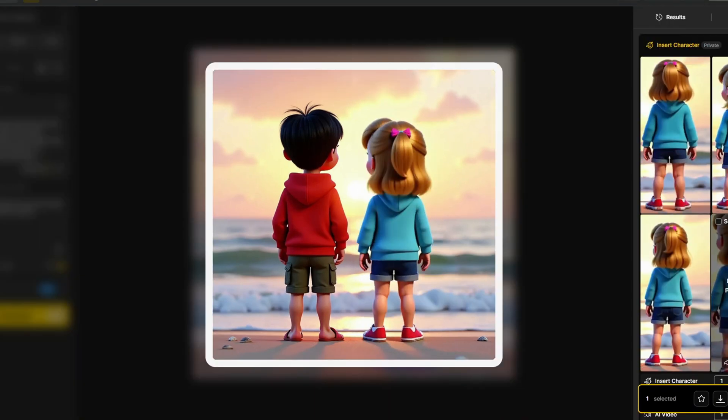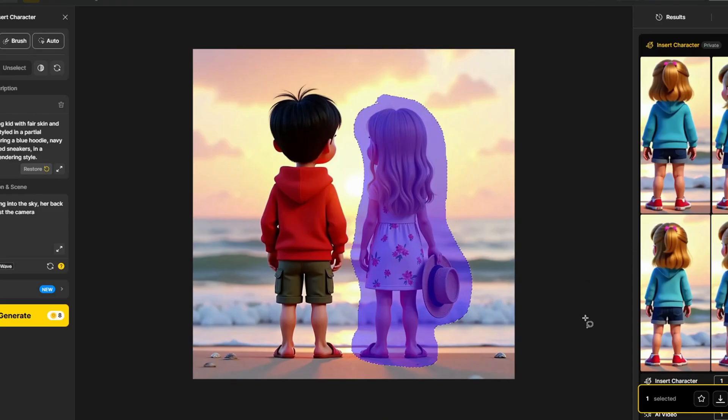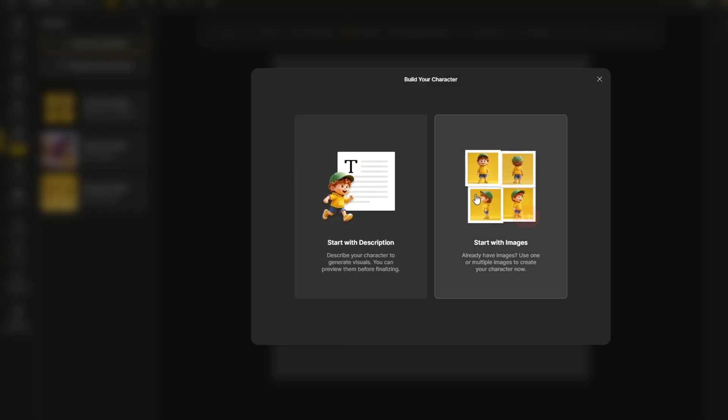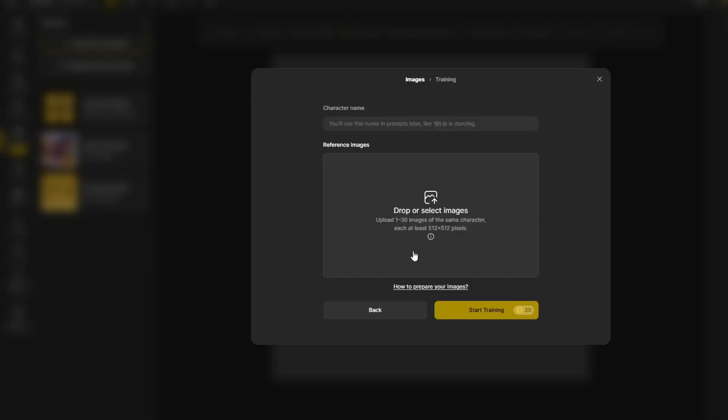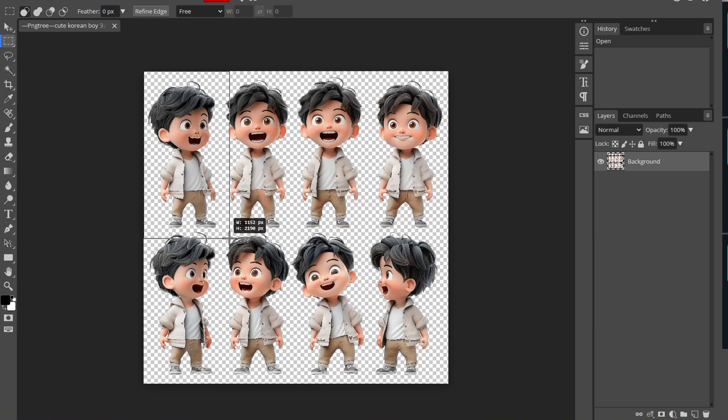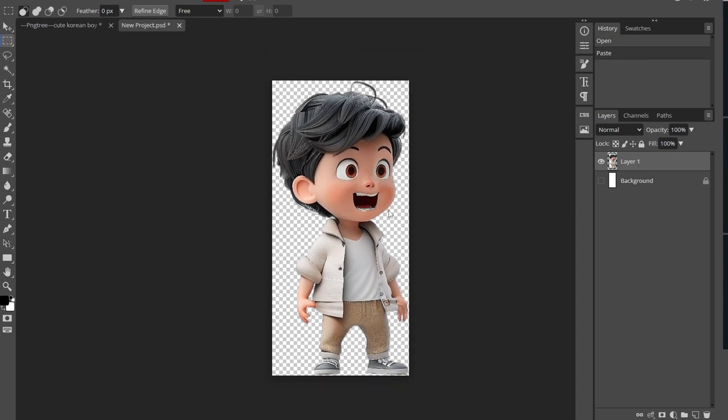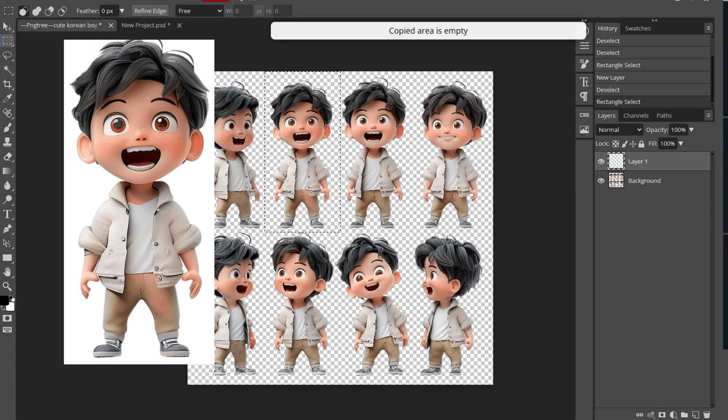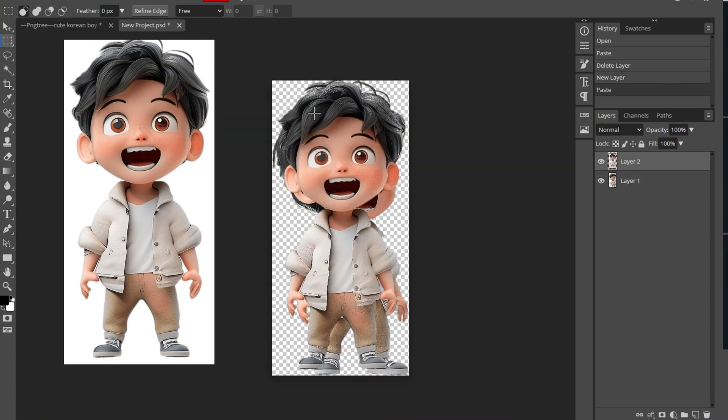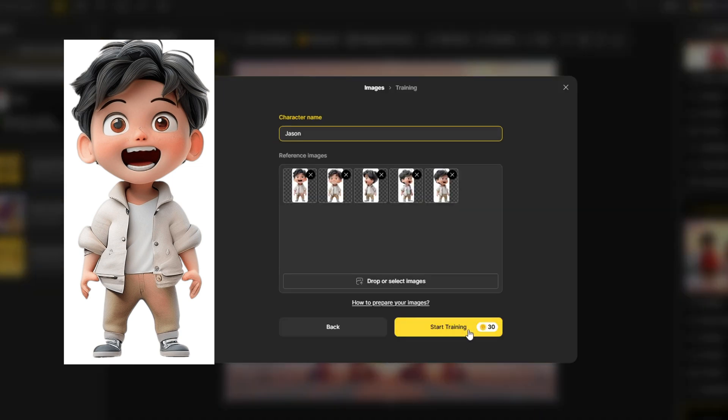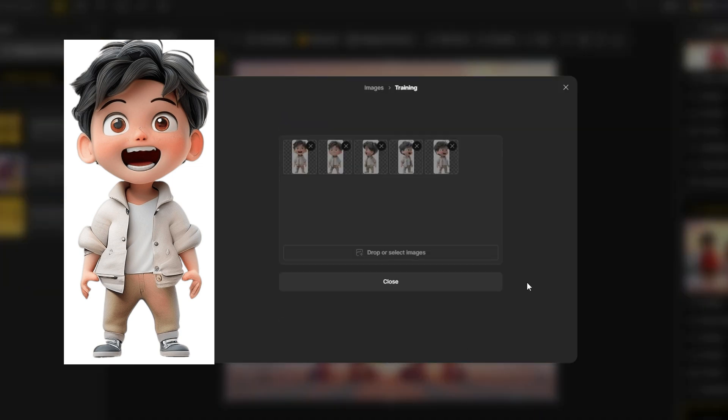Now what if you want to build a consistent character but you already have the images for it. For this, you can use the start with images to build your character. I can just put in the character name and put in a couple of images of the same character. I use Photopea to create individual images by cropping out the individual character from the character sheet. And I uploaded these reference images to be trained as a consistent character.